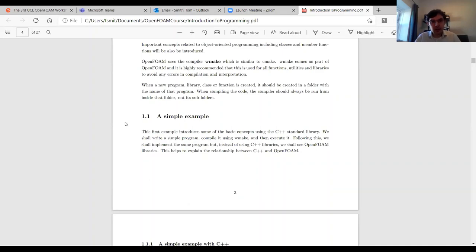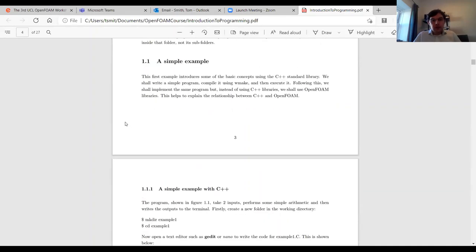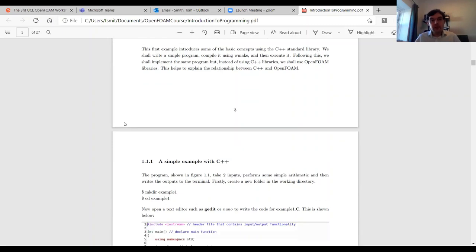We're going to introduce some basic concepts and write a simple program, compile it using wmake, and execute it. We'll then write the same program but instead of using C++ libraries we'll use OpenFOAM libraries. I'm trying to explain the relationship between C++ and OpenFOAM so you can understand where the similarities lie but also where you should use OpenFOAM's specific classes rather than the C++ standard library.